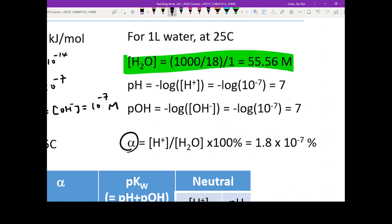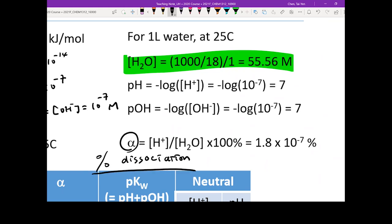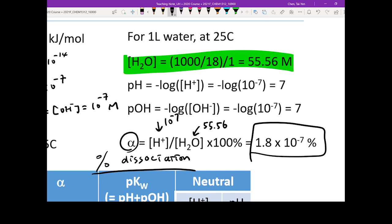One very important concept is alpha, which is called the percent dissociation of the species you are working on — in this case, the percent dissociation of water. It is defined as the proton concentration over your reactant concentration times 100%. The proton concentration is 10 to the negative 7 and the water concentration is 55.56. The calculation shows that only 1.8 times 10 to the negative 7 percent of your water dissociates into H⁺ and OH⁻ — a very, very small amount.